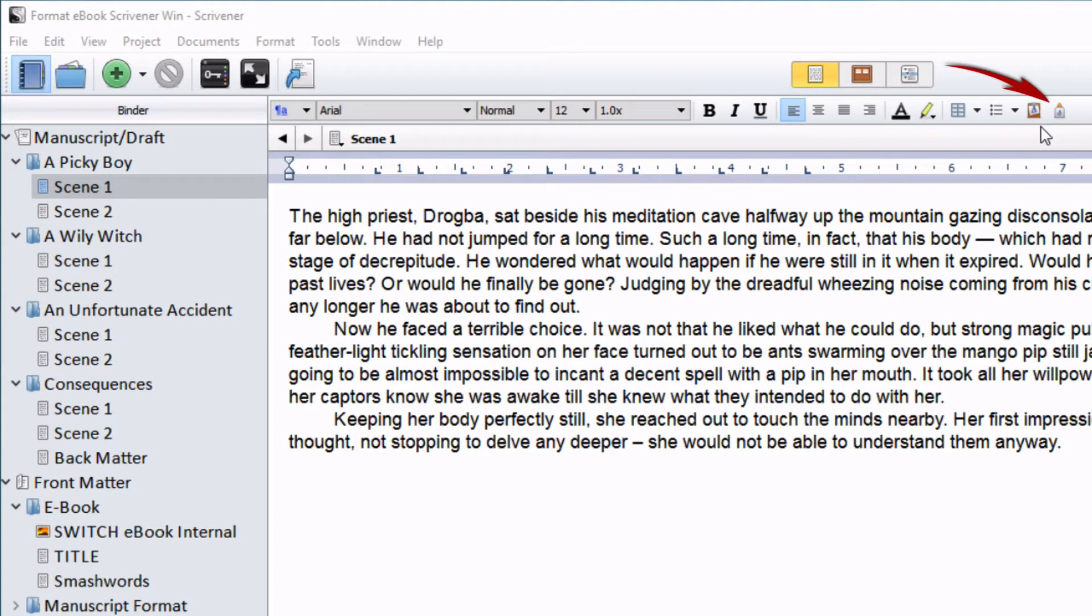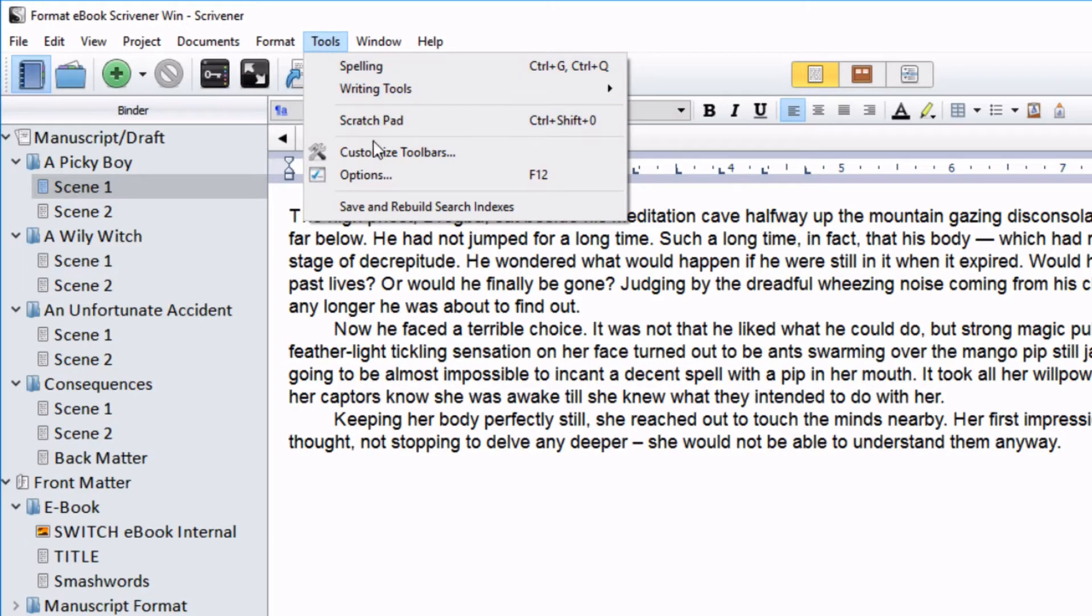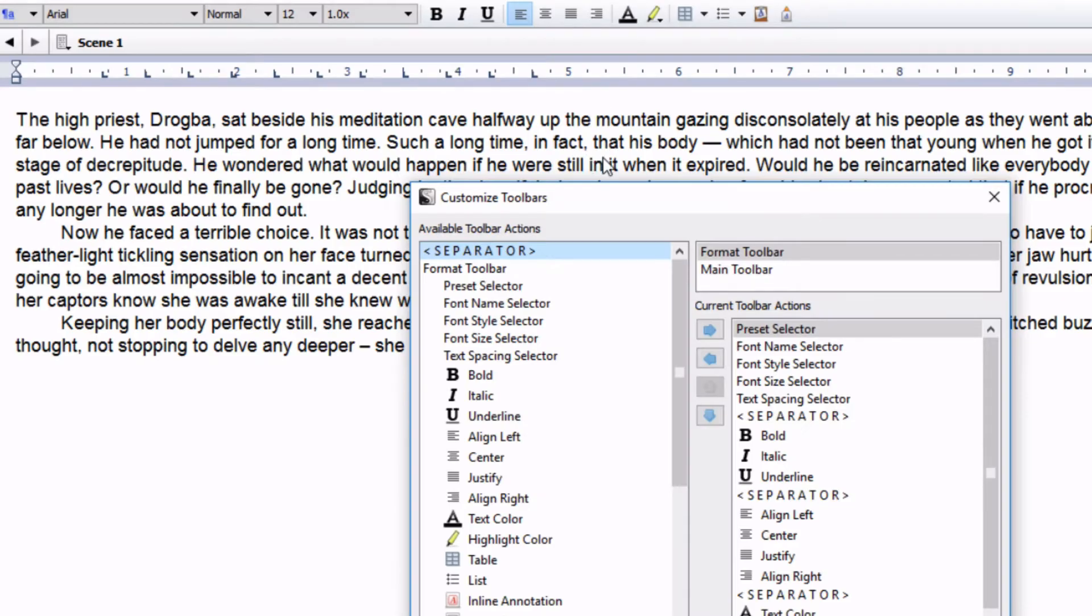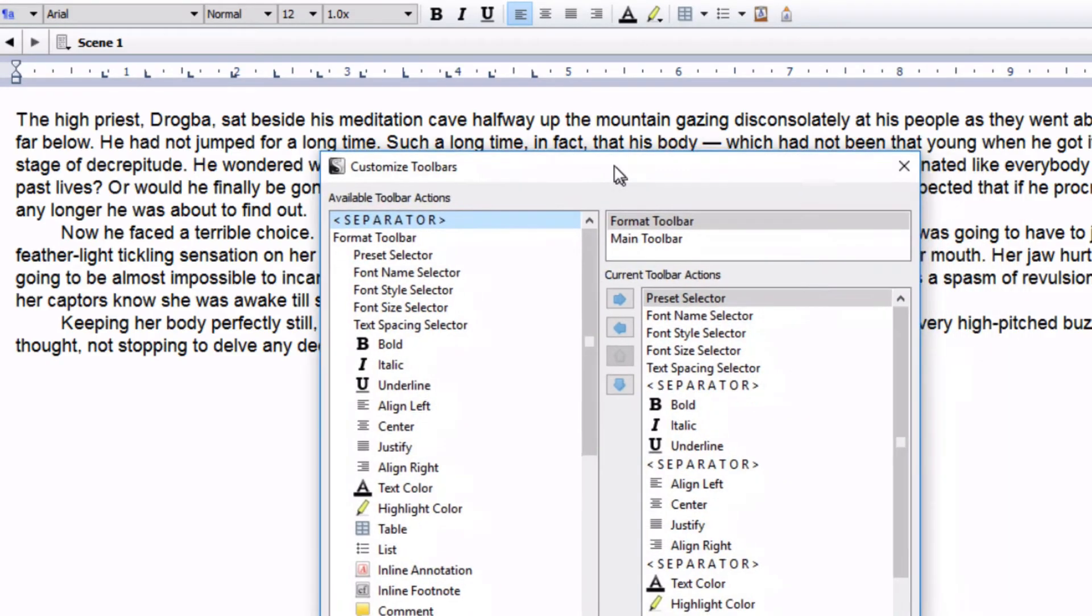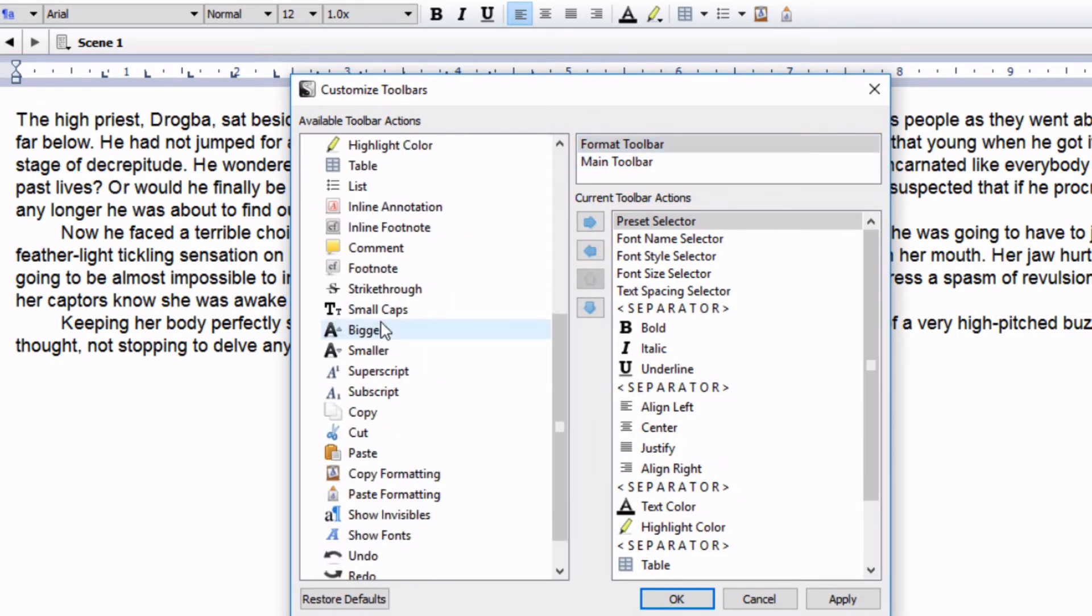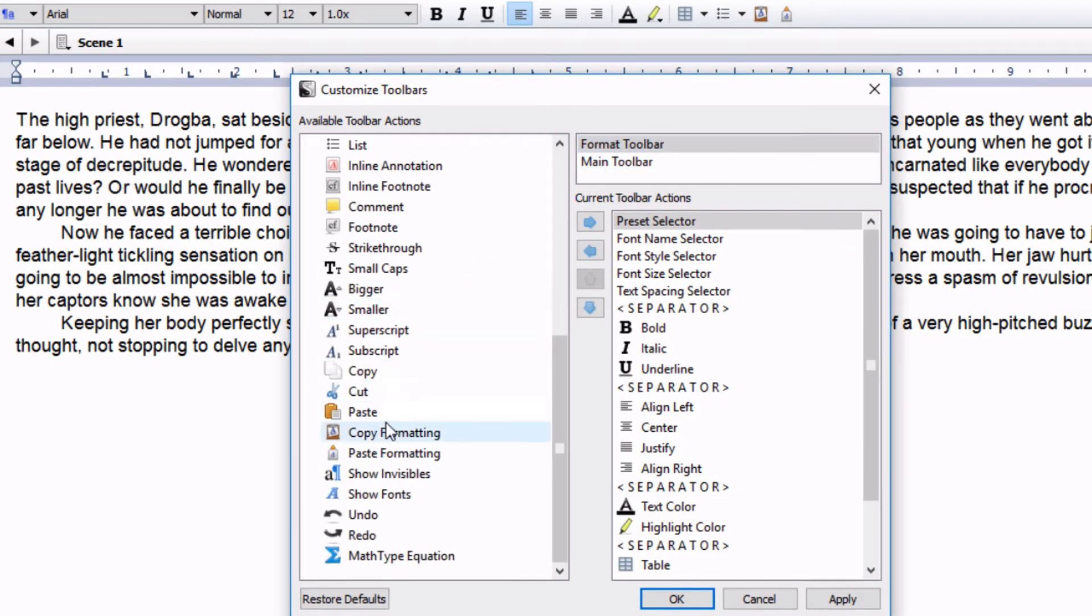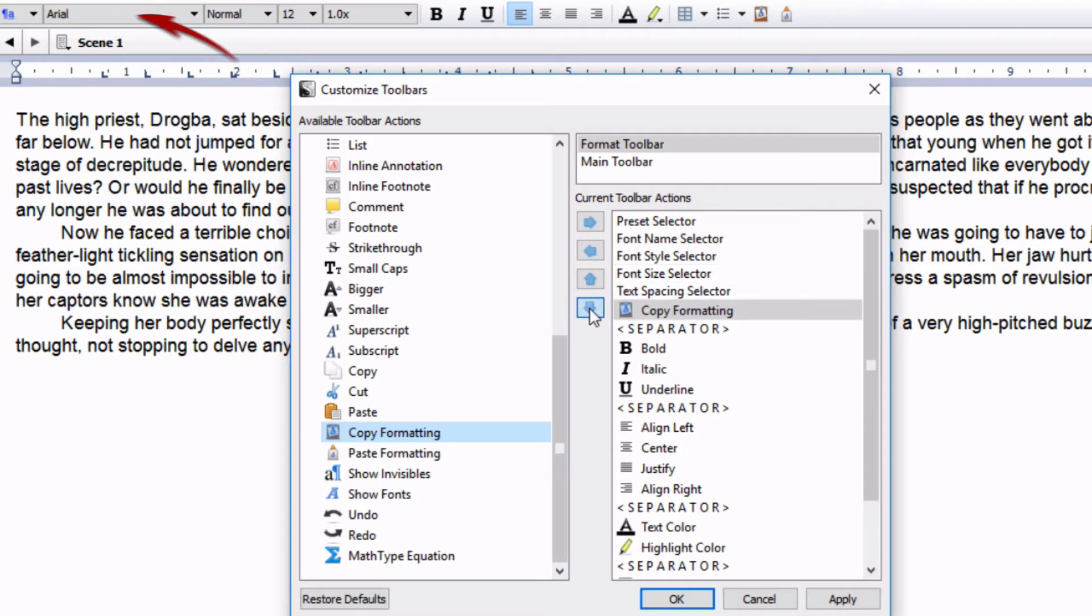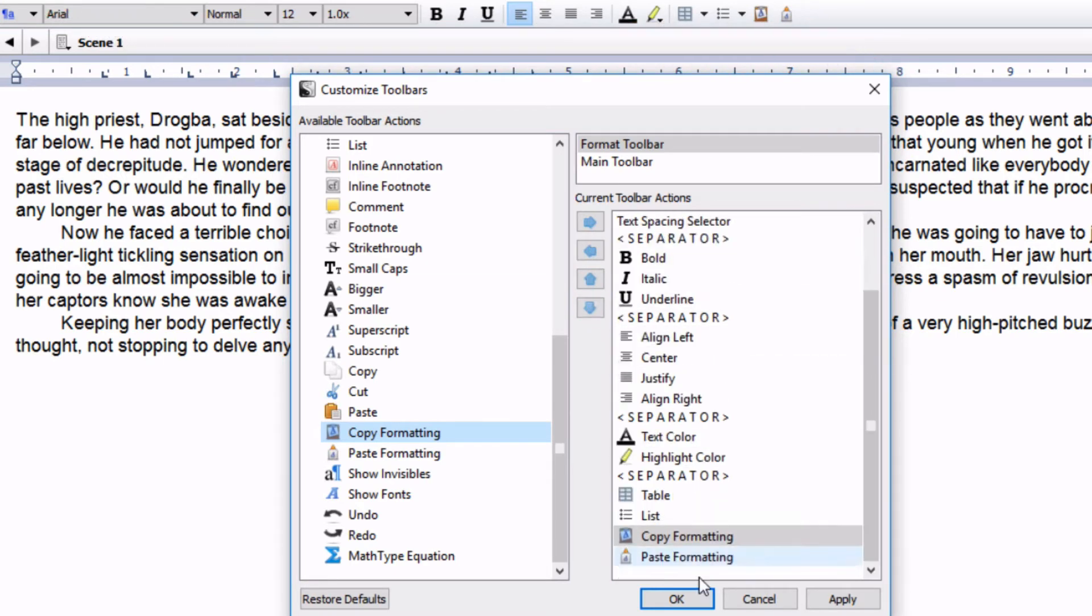If you don't have the copy format and paste format icons in your toolbar, go to Tools, Customize Toolbars. Choose the format toolbar and then scroll through the available tools and select copy formatting. Click on the right arrow to place it on your tool display. It will start off right over on the left hand side of your toolbar, so click on the down arrow to move it to a position of your choice. Then do the same for the paste formatting icon.